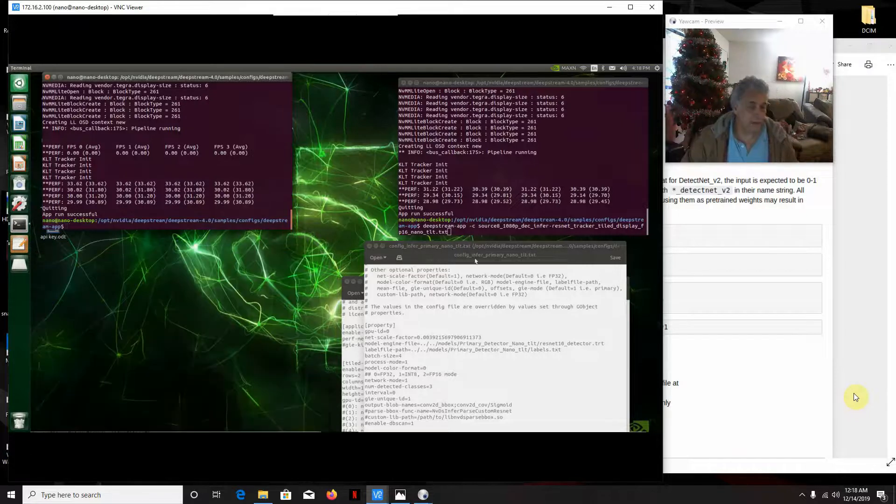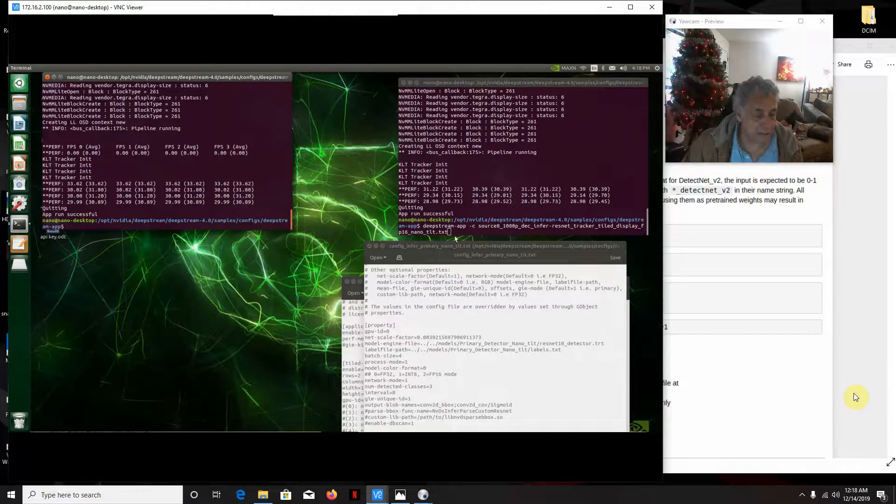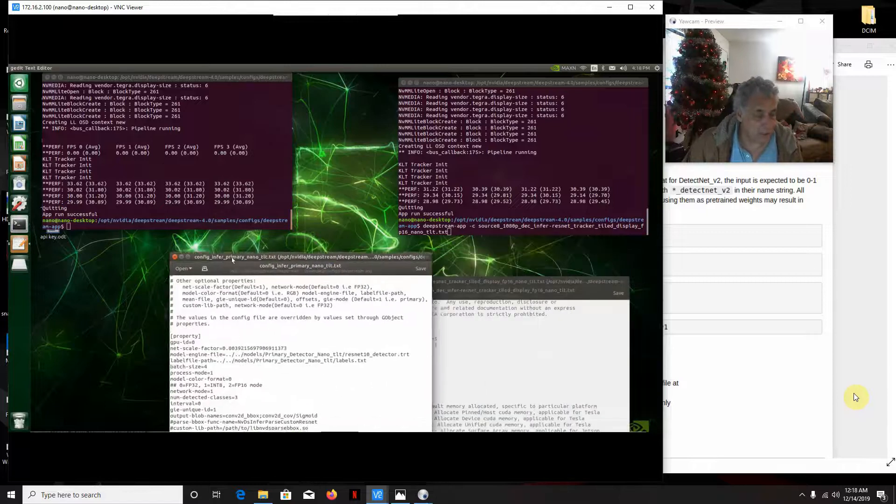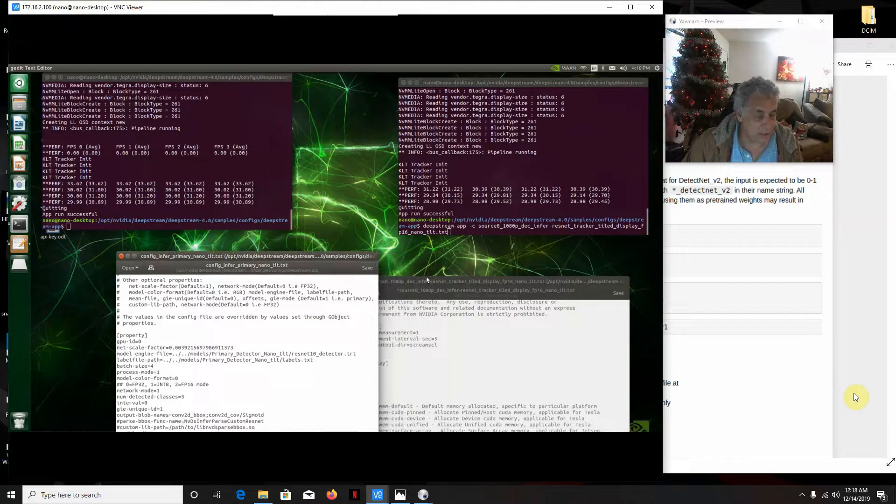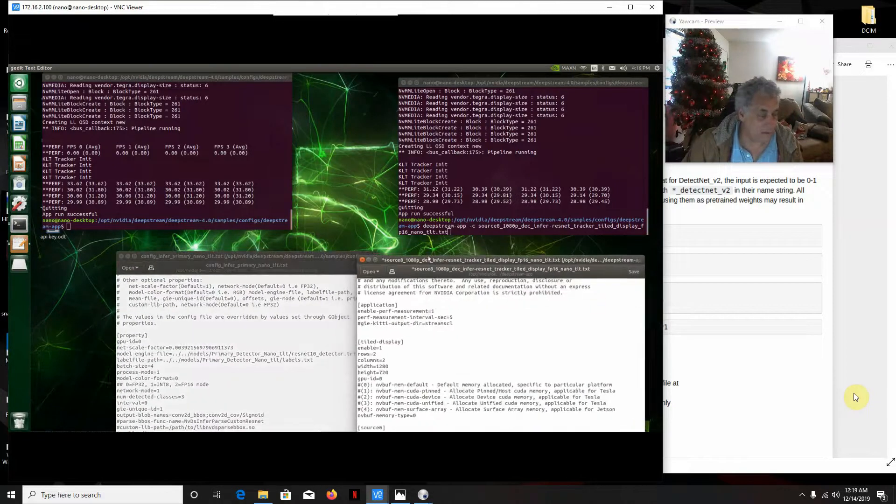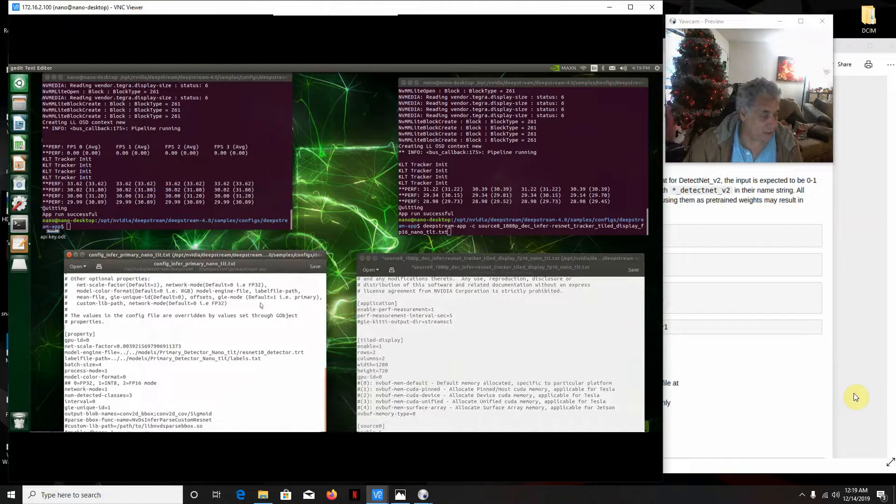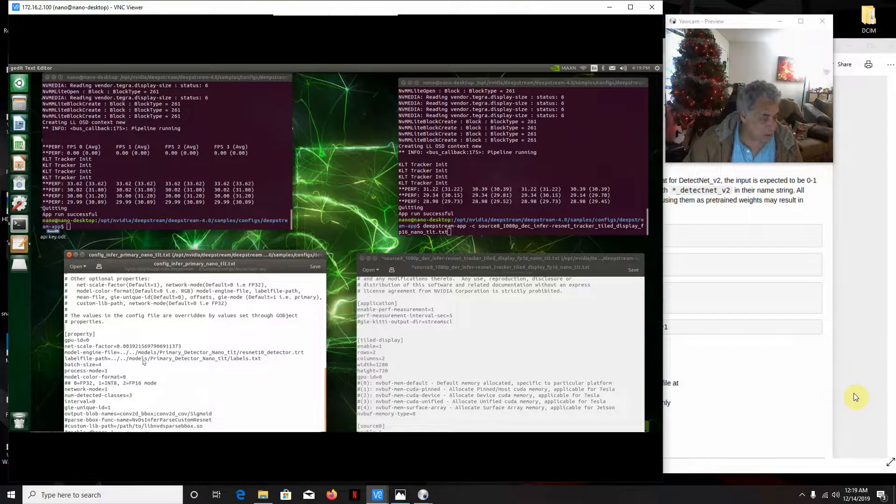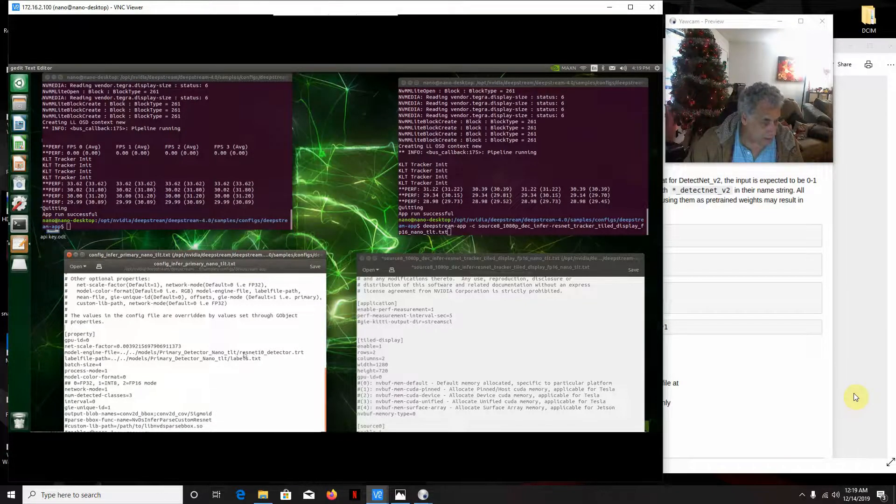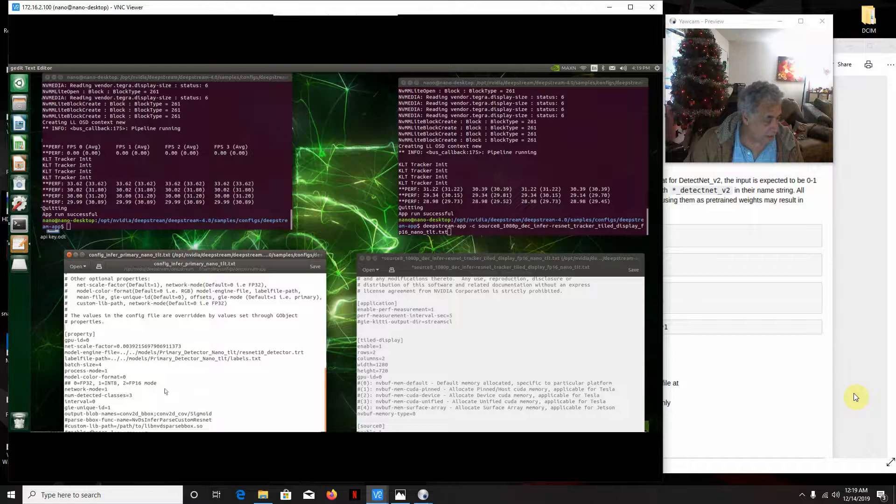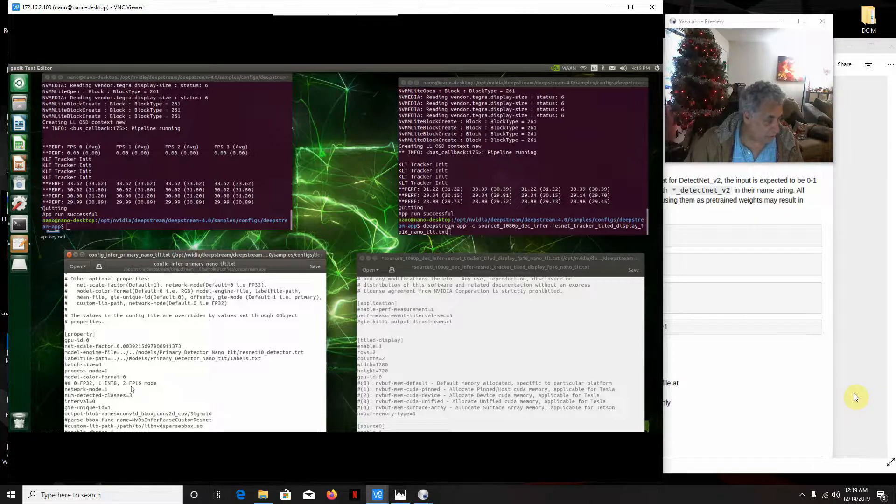And now here's the Transfer Learning Toolkit. How this one is, I've got another folder that it's looking into. And on here for the config file, all I need is the engine built by the TLT converter and then the label text file. And what it is, it's a batch size of four, a network mode of one which is int8.